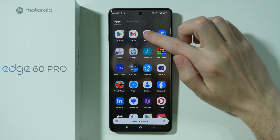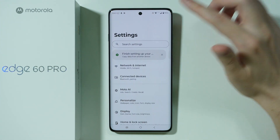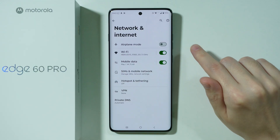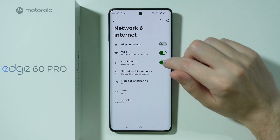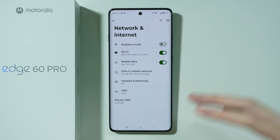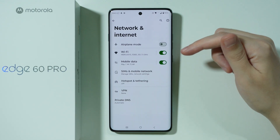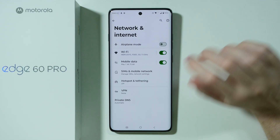So the first thing we're going to do is go to Settings, open Network and Internet, and over here what you can do at first is just turn off and turn on mobile data. Sometimes this simple task can solve some of the issues.